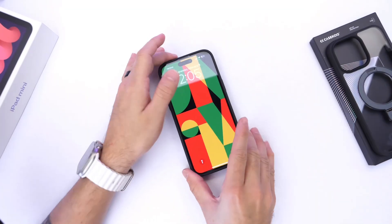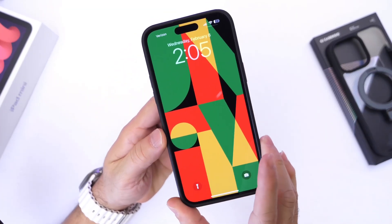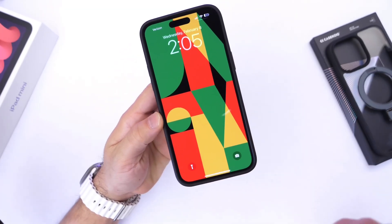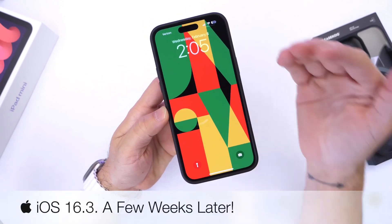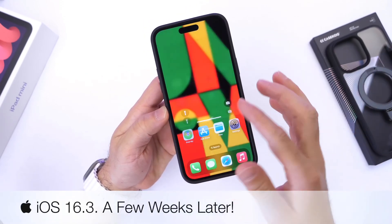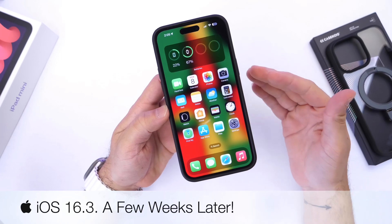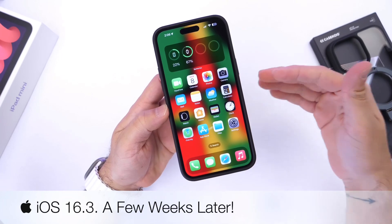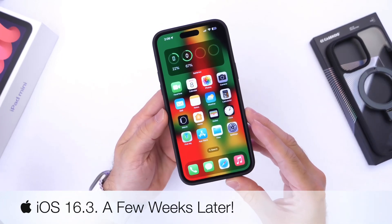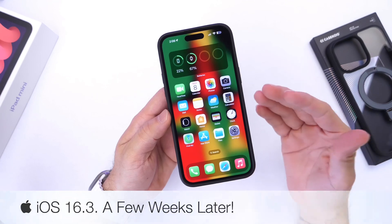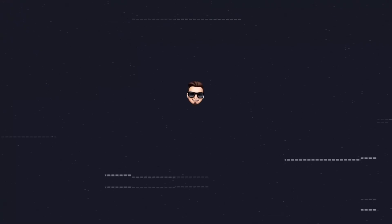As we continue to wait for iOS 16.3.1, I wanted to take another look at iOS 16.3. It's been a little over two weeks since the software has been out, and I've had some time to experience a few bugs and issues within the software. I've also got some feedback from you guys, so let's just dive right into this video.